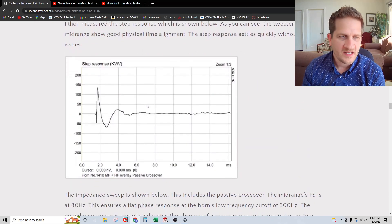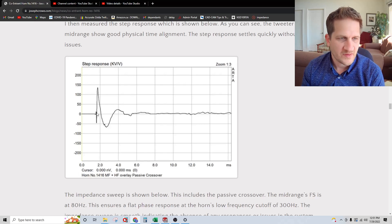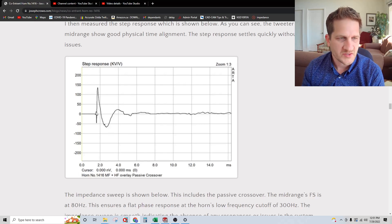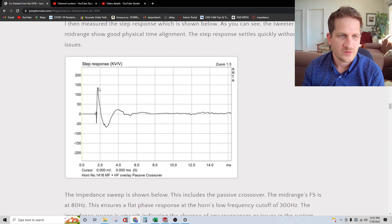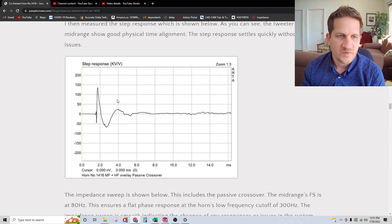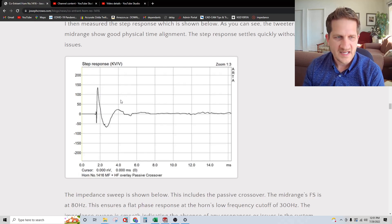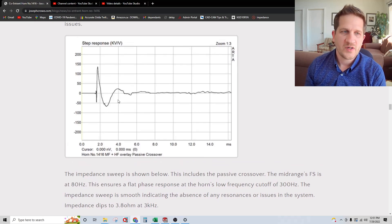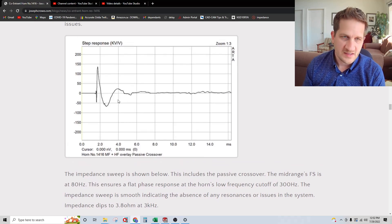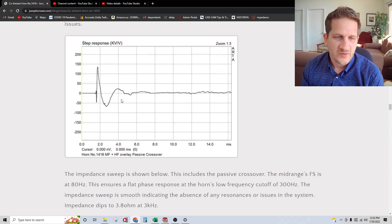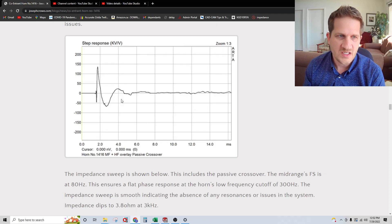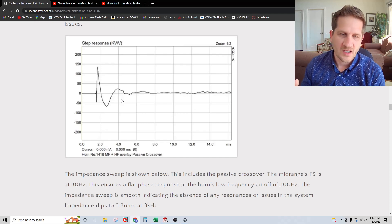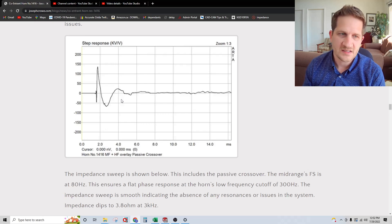Now the key here is the step response. You can see we have the Viowave coming in with a really sharp step response, and then the midrange coming in. We're seeing perfect time alignment. That was reflected in my listening tests where I was able to get tremendous coherency and intelligibility. It's something I believe is unique with co-entrant designs. There's a certain sound character where it's very easy to listen to.